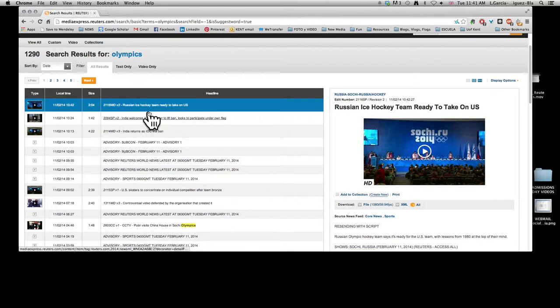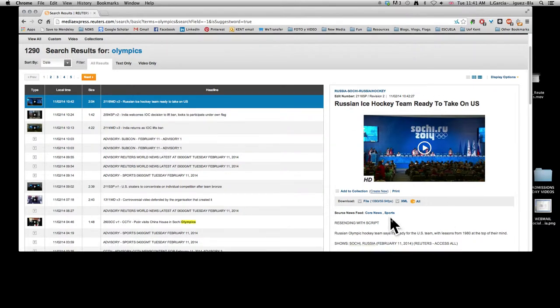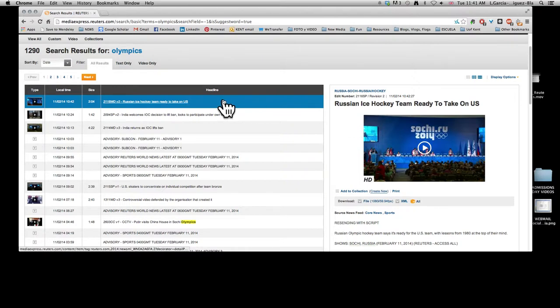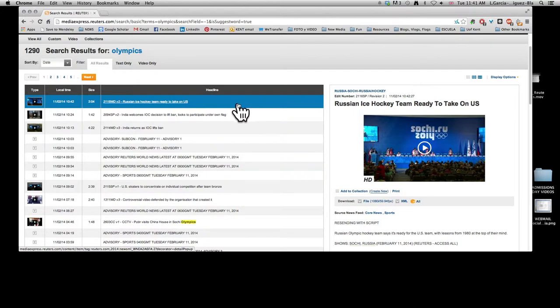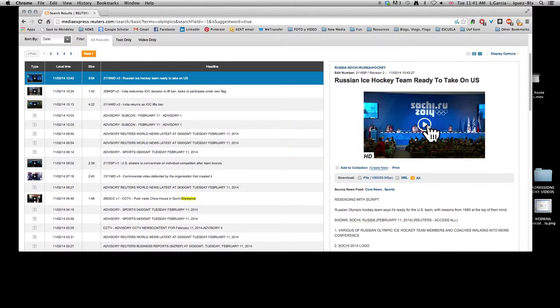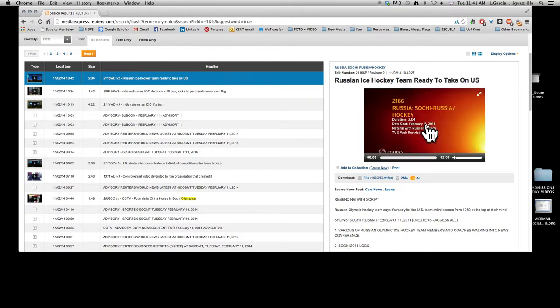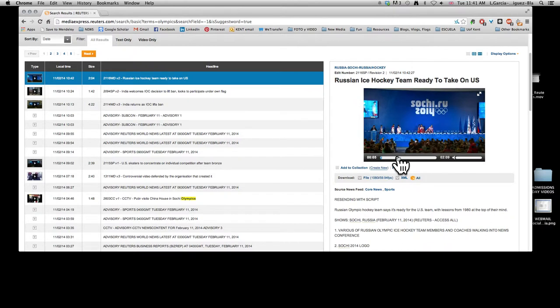Now if you look over to this side, this is displaying the first story which says Russian ice hockey team ready to take on US, and it's highlighted in blue so you know that's the one you're looking at. It has a built-in media player, so you can actually play this out just like YouTube, and it lets you see if this is exactly the shot that you need.